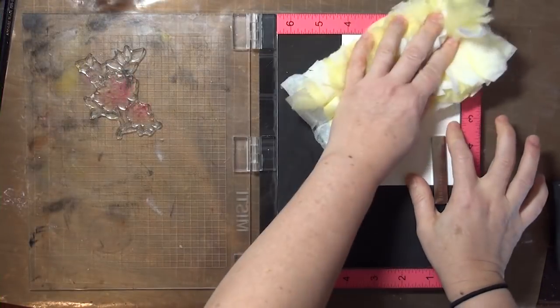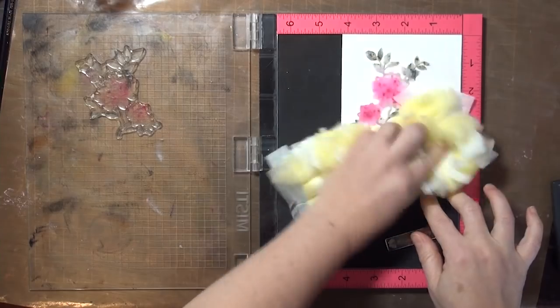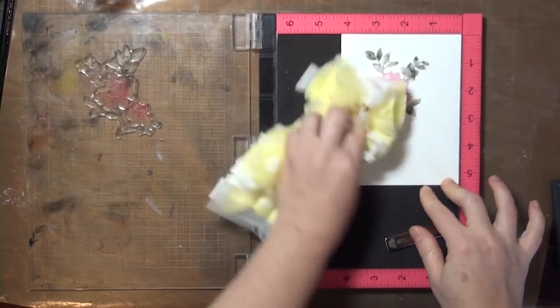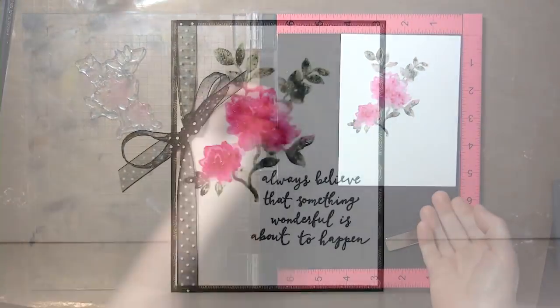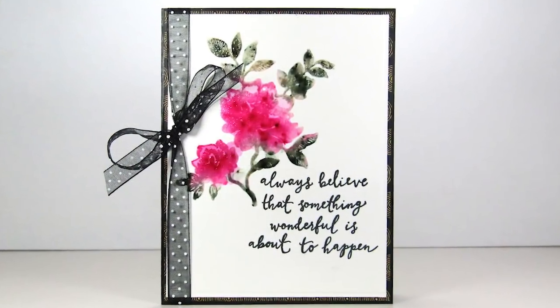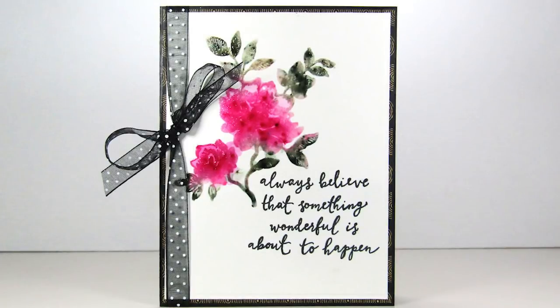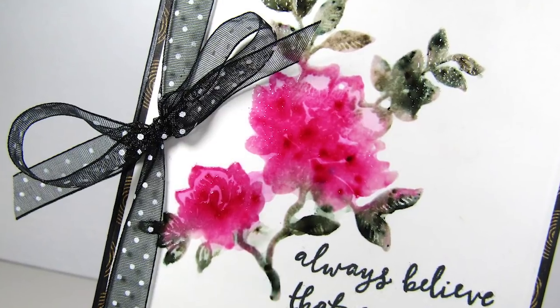And again, you'll want to let the panel dry completely before moving on. On my finished card, I kept my stamp in place in my stamp positioner, and I clear embossed the image to highlight the details.